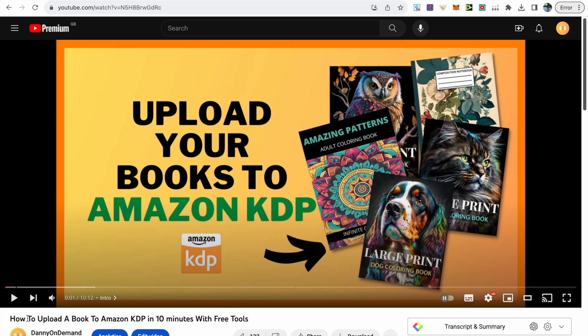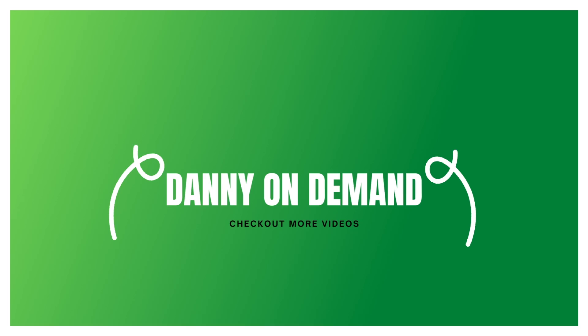The final part is just uploading your spot the difference book to Amazon KDP. I've got this video on my channel that walks you through the whole process in less than 10 minutes using just free tools. Thanks for watching, and if you've got any questions, just leave them in the comments section.